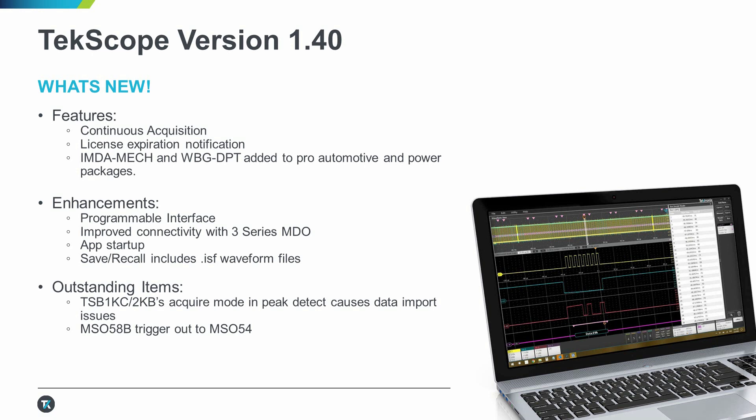Talking about enhancements, we've updated our Programmable Interface document for better custom automation. We fixed a few bugs that caused connectivity issues with three series MDOs, and another bug that caused issues saving or recalling .ISF files.